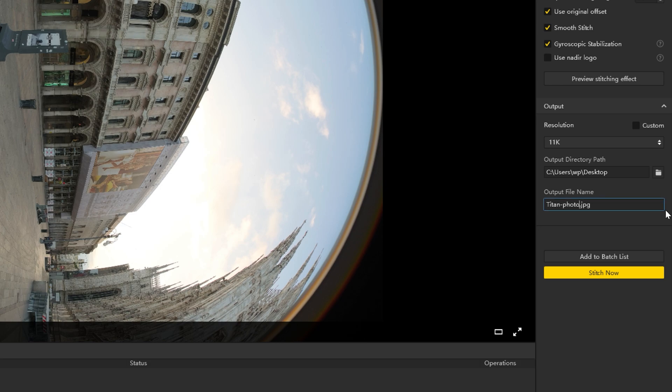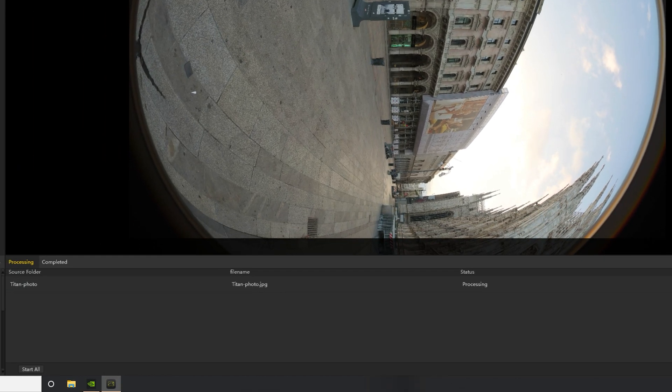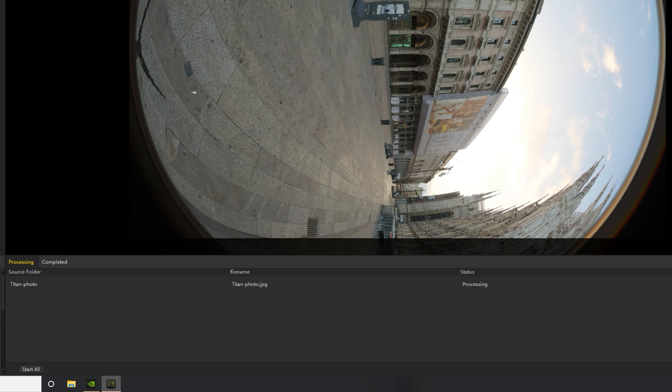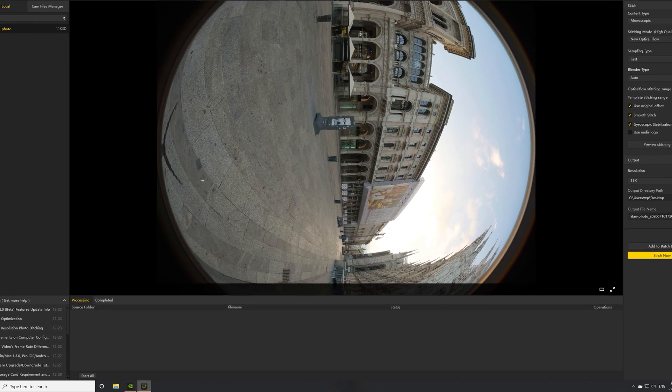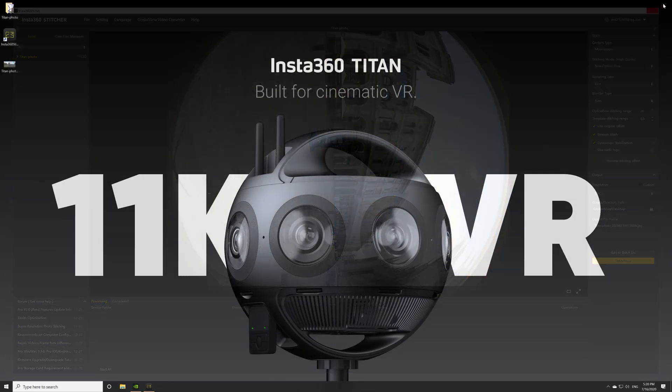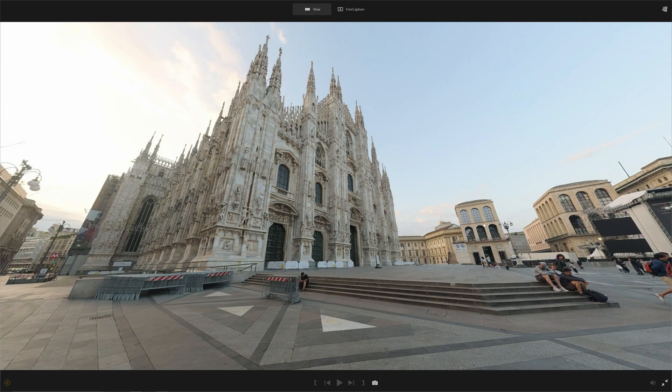When you are done setting up, you can add the video to a batch list for bulk processing or stitch immediately. Progress is shown in the taskbar. After stitching is complete, you can open the folder to view the stitched photos.